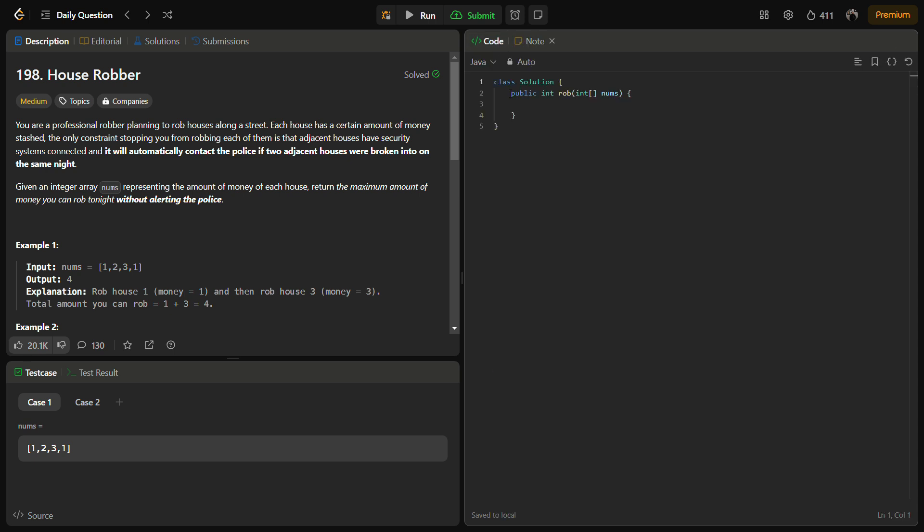We are done with the solution. Just use two variables rob and no_rob, iterate through each house, calculate the new_rob and new_no_rob, and finally return the maximum amount of these. This is the approach. Now let's come to the coding section. But before that, like the video, share it with your friends, and subscribe to the channel if you are new.